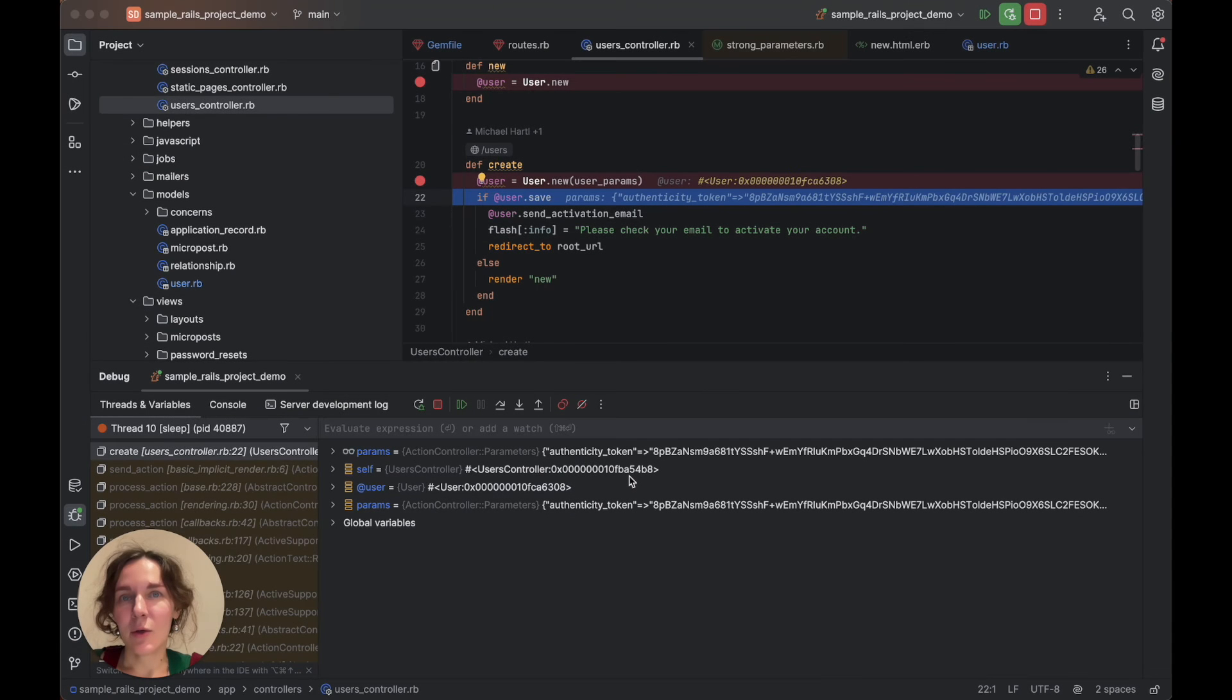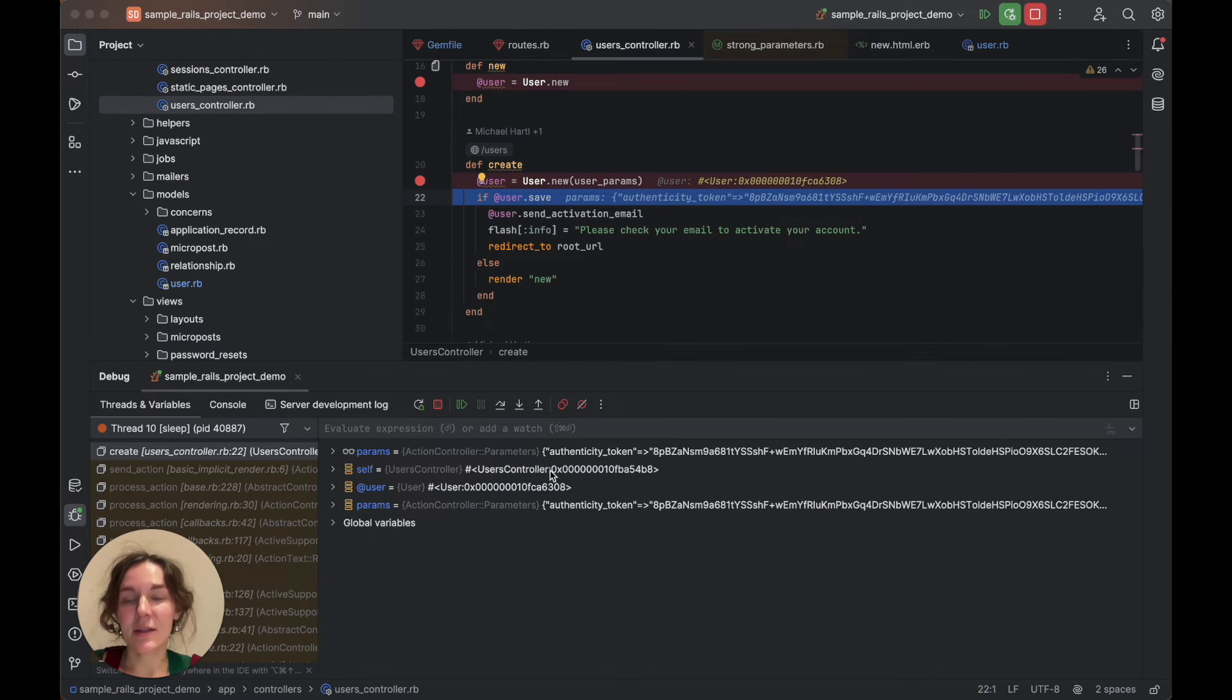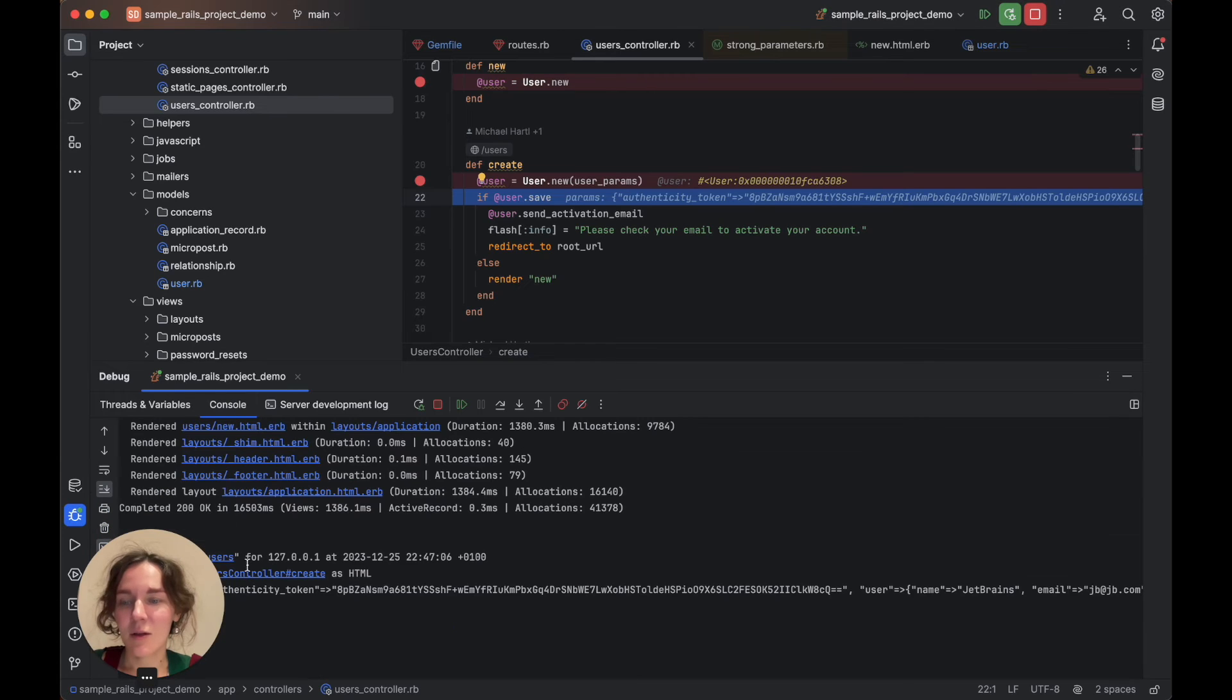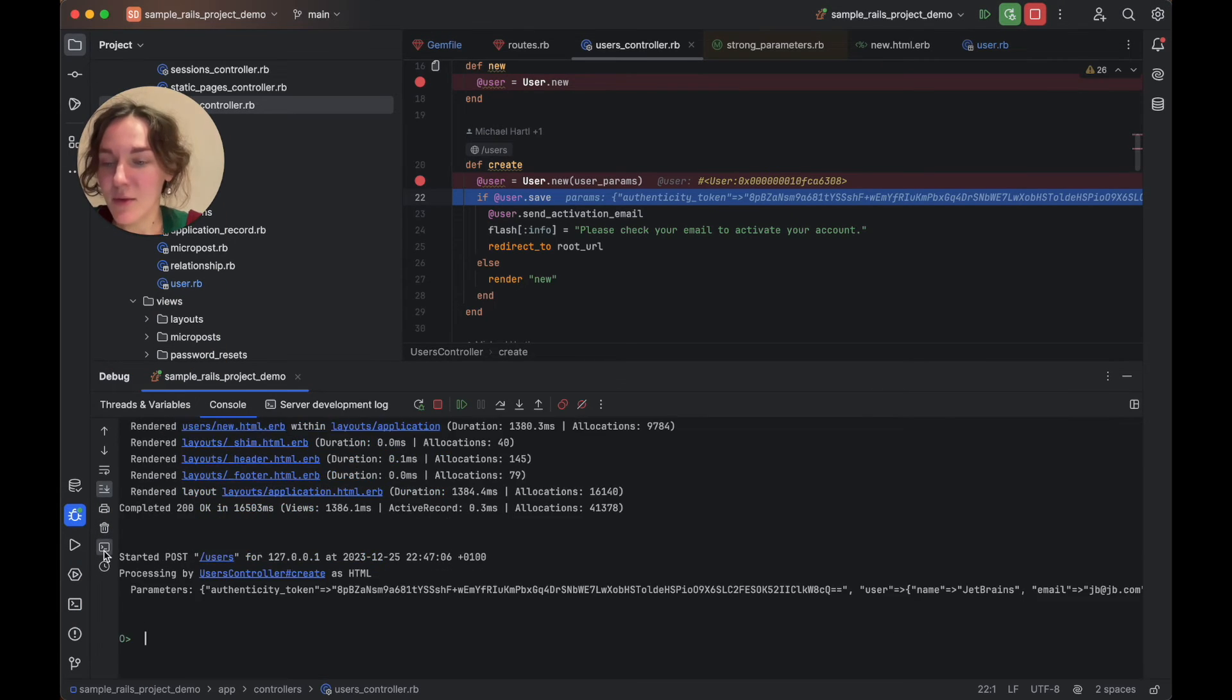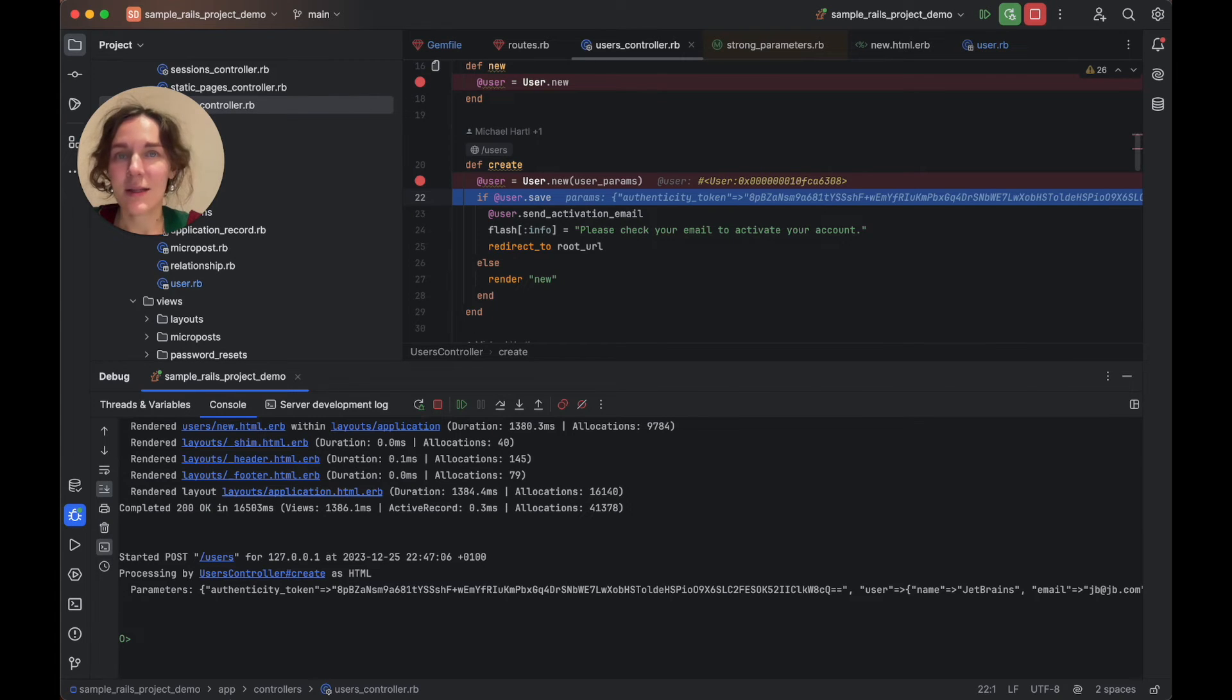You can also examine the user object in the interactive console. The console prompt can be disabled and enabled using the corresponding button. Let's take a look at the user's email here.